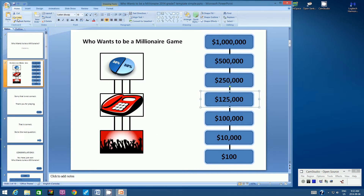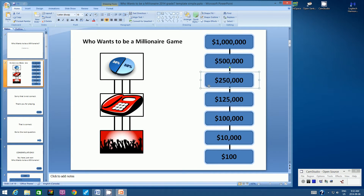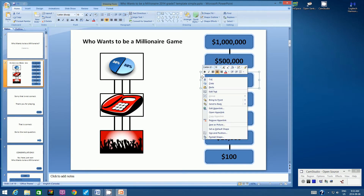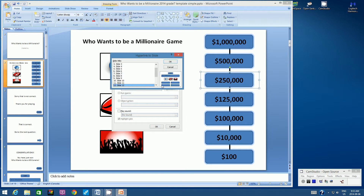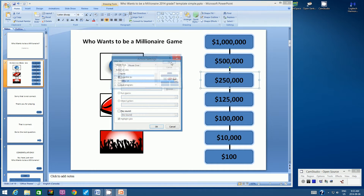Let's keep going. Let's go to Copy, Paste. Let's place it over the $250,000 button. Right-click, Edit Hyperlink. Let's change Slide 12 to Slide 14. Click OK and then click OK.